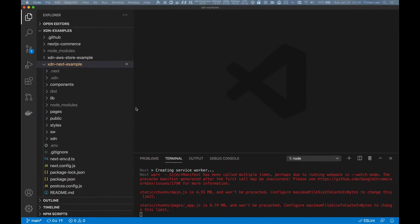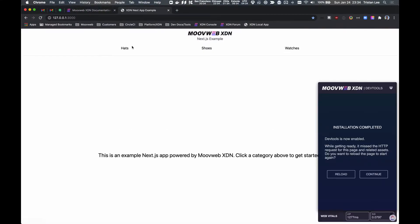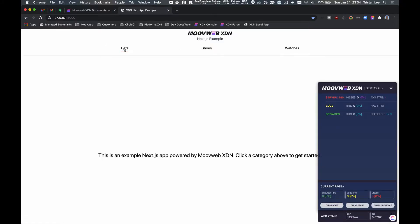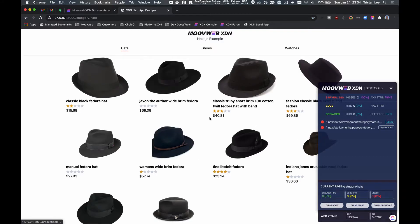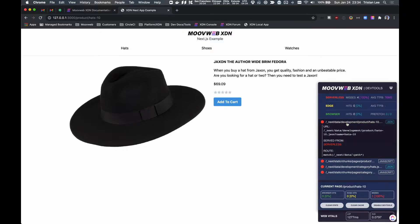With the app running in dev mode, let's take a look at the current request behavior. When we land on the subcategory page, we see that the list of products are available, but nothing's being prefetched as we can see here in the XDN dev tools. So as I click on each product, it needs to complete the request before transitioning to the next page. Ideally, we'd like to prefetch all the products visible to the user since it's the next anticipated click.